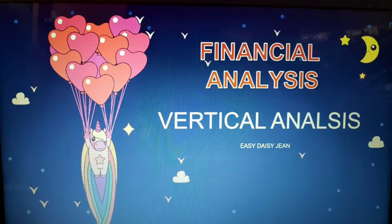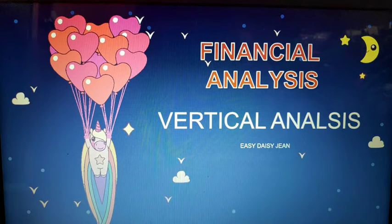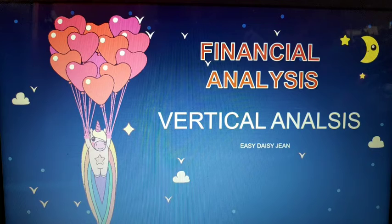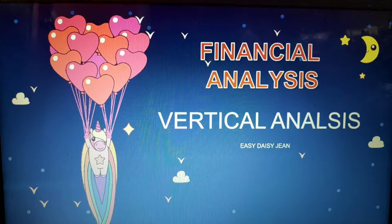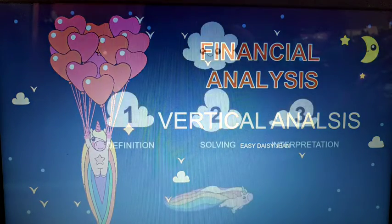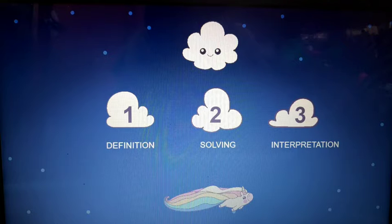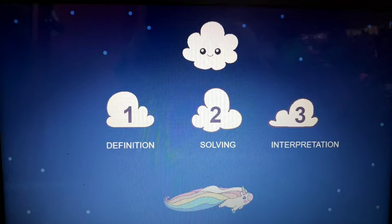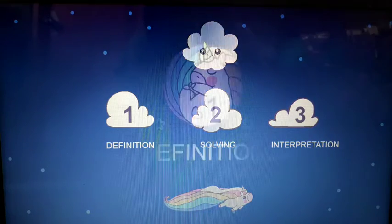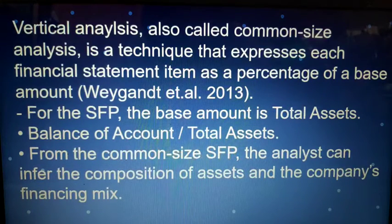Hello students. For today's video, we will be discussing financial analysis focusing on vertical analysis. We are done with the horizontal analysis in the other video. Now we will be discussing vertical analysis. The content of this video is the definition, the solving, as well as the interpretation.